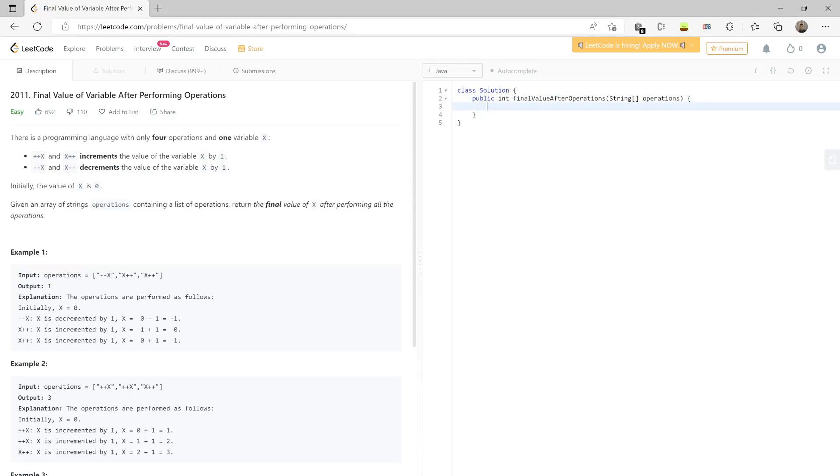For example, the money that the bank has - so we have the bank money, initially it has zero. Now for each string we perform certain operations from the operations.